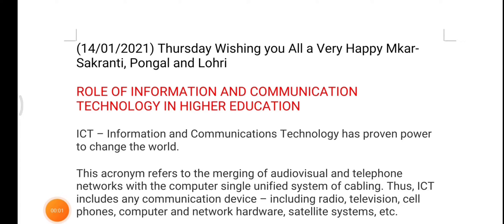Good morning guys and welcome back to our channel. Today is 14th January, Thursday, so first of all I am wishing you all a very happy Makar Sankranti, Pongal, and Lohri. Today's topic of discussion is about information and communication technology in higher education.